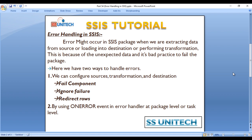The first way to handle errors is to configure the source, transformation, and destination by using fail component, ignore failure, and redirect rows. We will discuss this later in this video series. The second way is by using the on-error event in the error handler at the package level or task level, which we will discuss in the next video. Let's start with our first scenario.